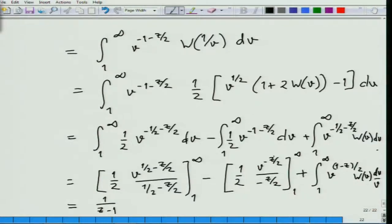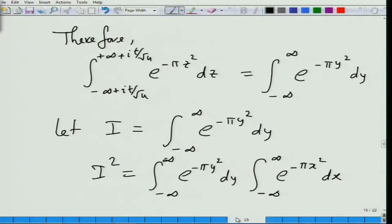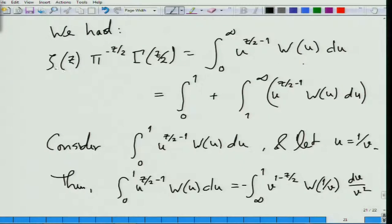When you set v to 1, what you get is 1 over z minus 1. Similarly, here we need to assume that the real part of z is bigger than 0, which is anyway fine, because we have already assumed real z is bigger than 1. When v equals infinity this goes to 0, and at v equals 1 this becomes, with lots of minuses, the right expression, plus this integral. This is the expression for zeta: zeta(z) times pi to the minus z by 2 times gamma(z by 2) equals this integral, which we have split into two parts, and this is the part we just managed to rewrite.